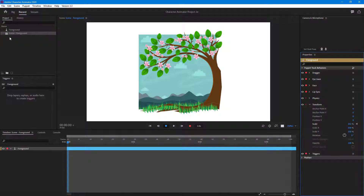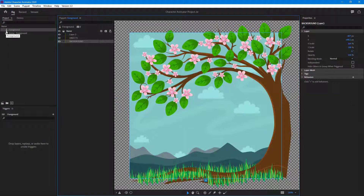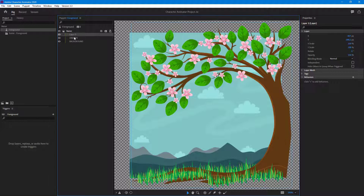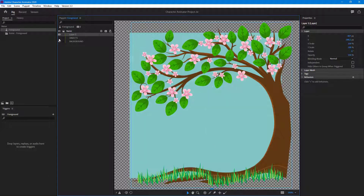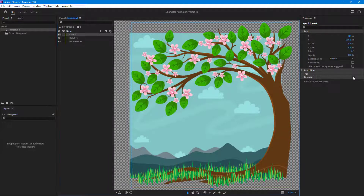In order to fix that, what you can do is go onto the puppet for that graphic and then add a behavior to individual layers. I'm going to go to the top layer, which is the tree, then there's the object, the background, and the sky. I'm going to go to layer three and add in a behavior.